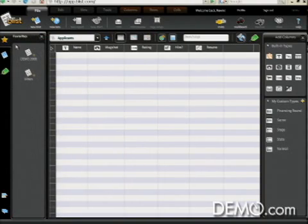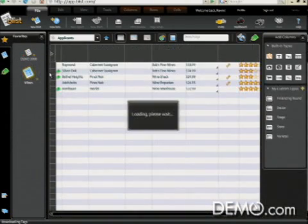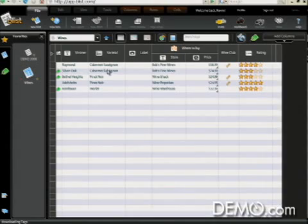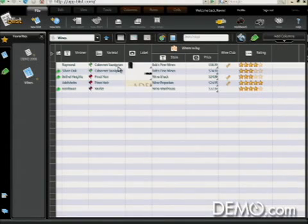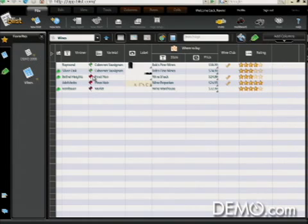There's one more database I want to show you briefly. I'm going to open up my Wines database. This database, this Blist, contains pictures of wines and five-star ratings and check marks to indicate whether or not it's in the wine club. But what I really want to show you is this section in the middle.